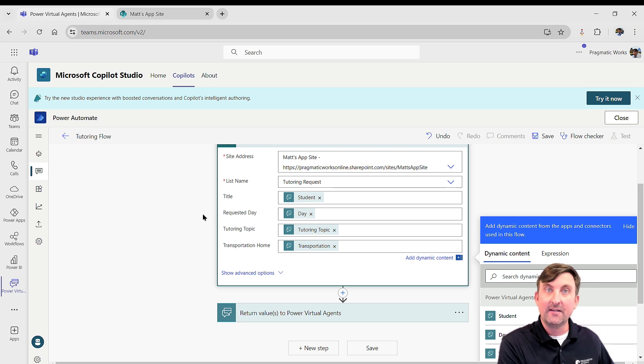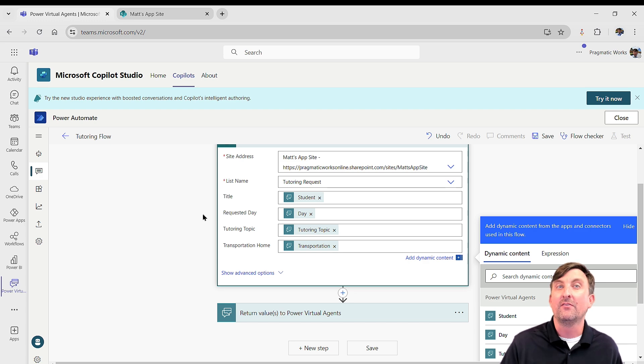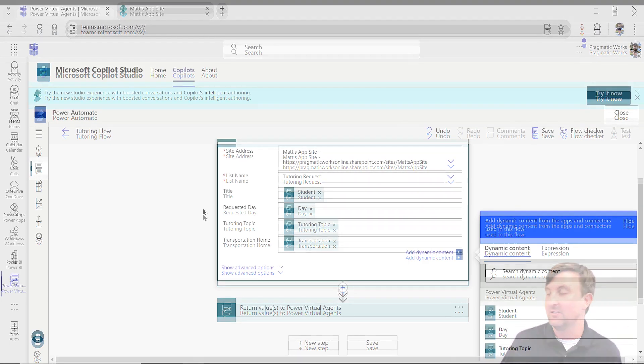If they hit approve, send an email or a team's message to the student that says, hey, Mr. Peterson can meet with you. Or if he hits reject, hey, he's got other plans. He can't meet with you. Again, we're going to keep it basic, but want to give you some ideas of other things that you could add to it.